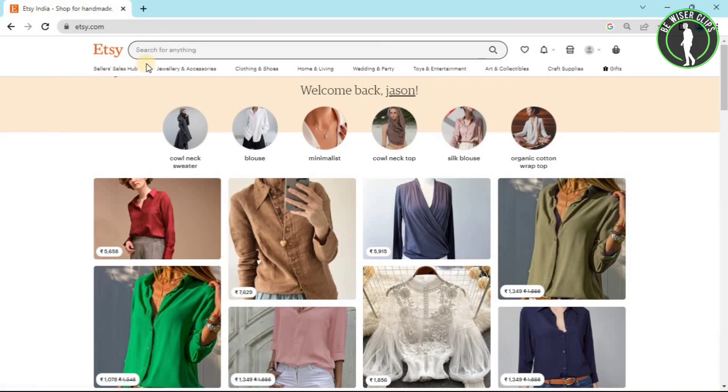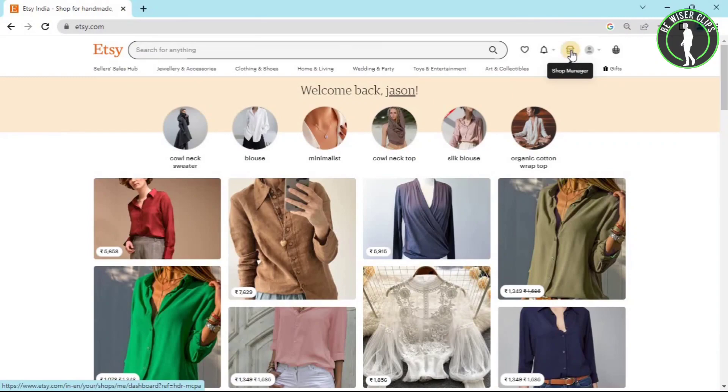After coming on their website, you will have to log into your account and then choose this option right here called Shop Manager.